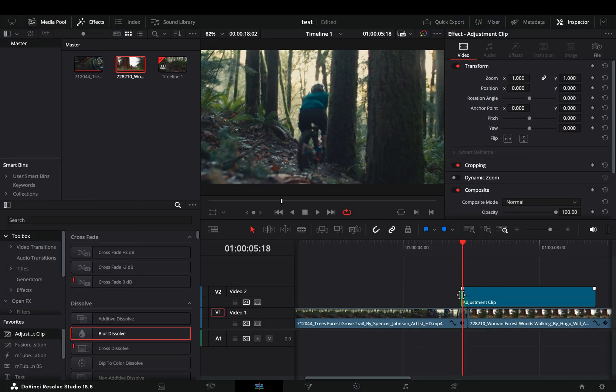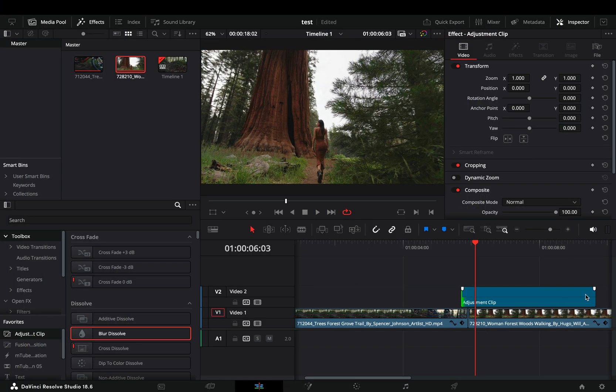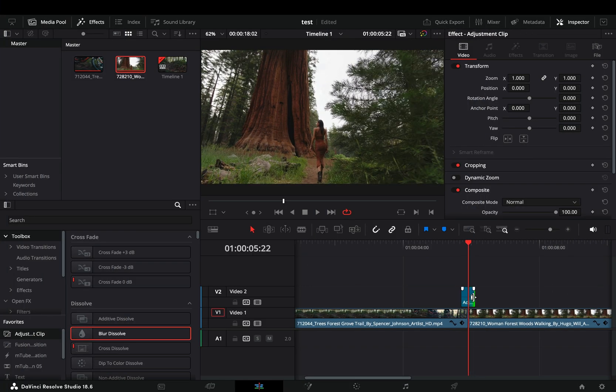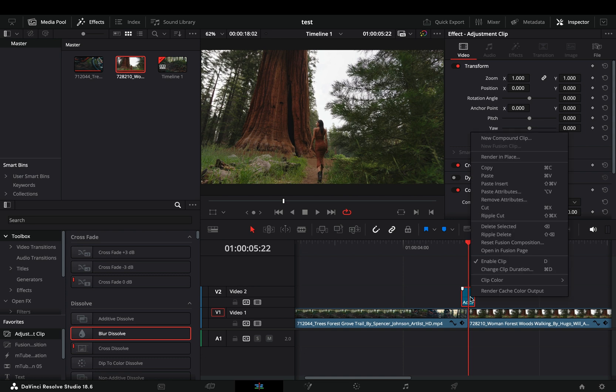Bring a short adjustment clip on top of your clips. Right click on it and open it in the Fusion page.